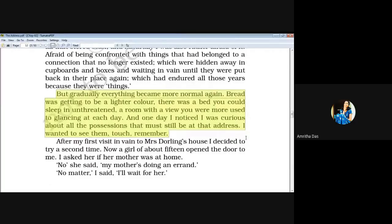But gradually everything became more normal again. Bread was getting to be a lighter color. There was a bed you could sleep in unthreatened. A room with a view you were more used to glancing at each day. And one day I noticed I was curious about all the possessions that must still be at that address. I wanted to see them.